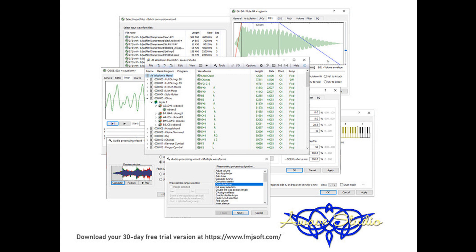Similarly, velocity to X parameters now center on velocity 64, rather than velocity 0. Added MLFO to pan and MEG to pan parameters. Added key velocity to MEG to pitch and key velocity to MEG to cutoff parameters.